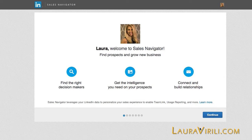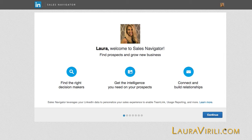Once you have purchased Sales Navigator, it requires a one-time setup so that it can capture all of your preferences. So you will land on this screen for Sales Navigator. Here you will click Continue and then you will begin to populate the information.